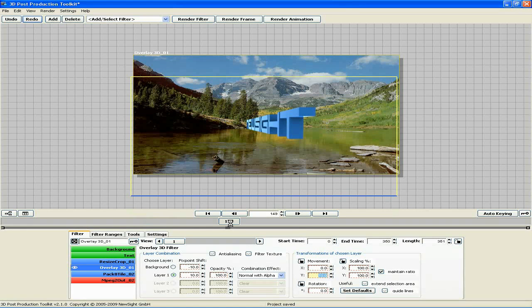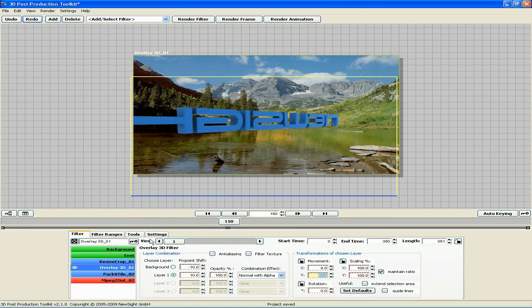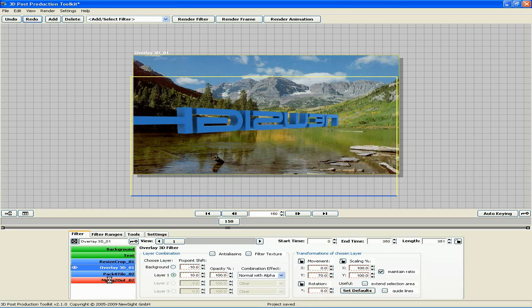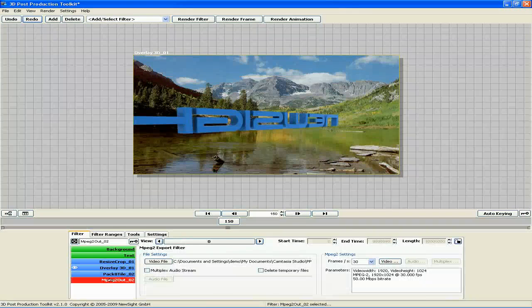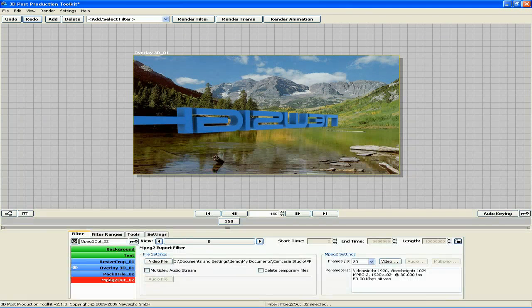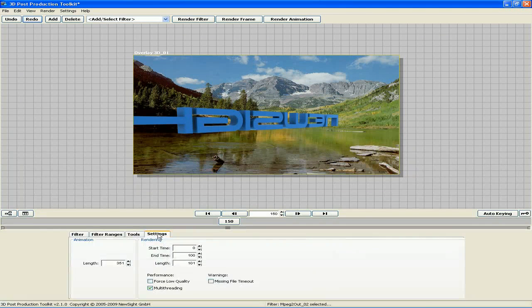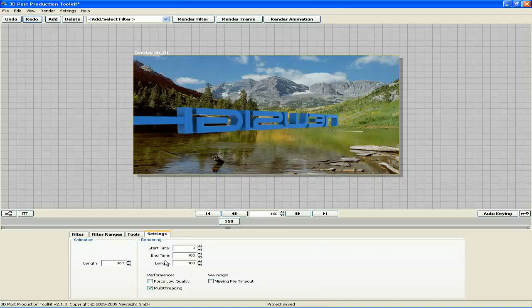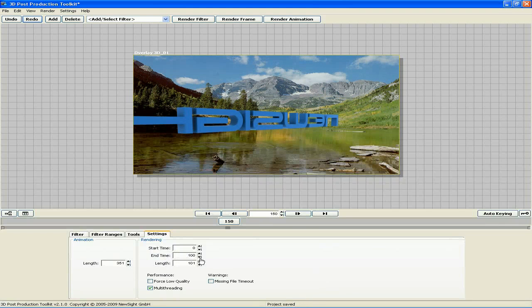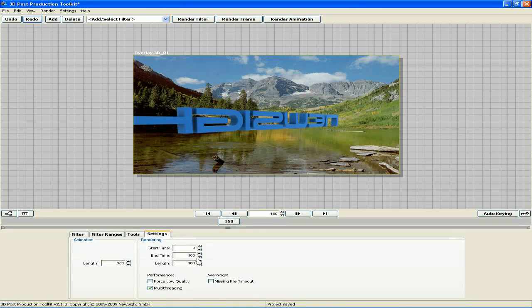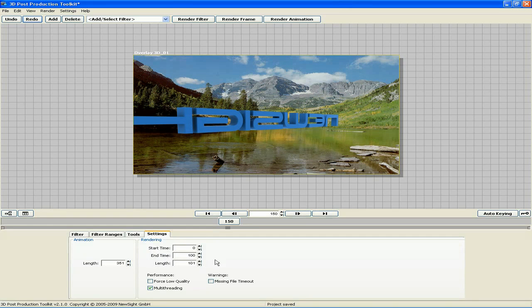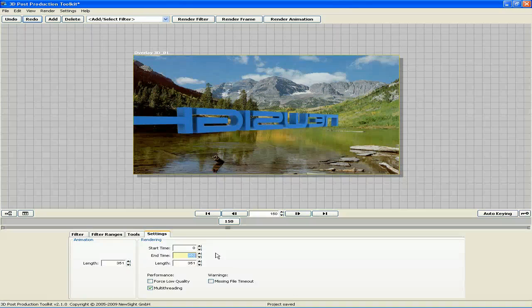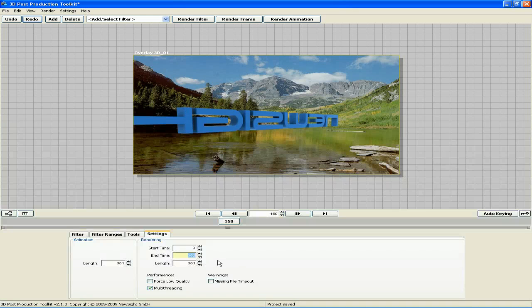To render the animation, I'm going to click MPEG-2 output name and stack to access the filter controls. Go to settings, and I'm going to make sure that my rendering length is equal to the animation length of 351. 0 to 100 is the default setting for this filter, so I'm going to change my end time to 350, and now the length is 351.